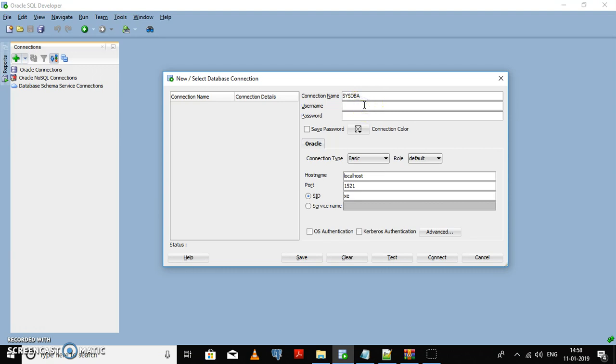For username, I'll use sys as sysdba. For password, we need to provide the password that we set while installing Oracle 12c. I'll enter the password.